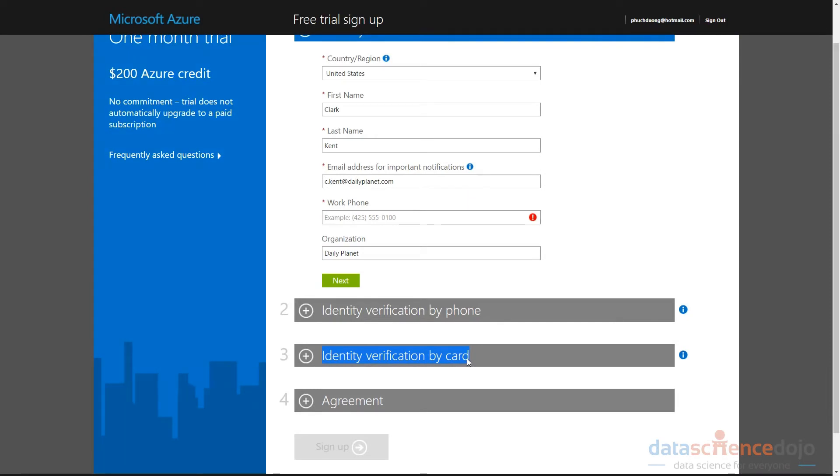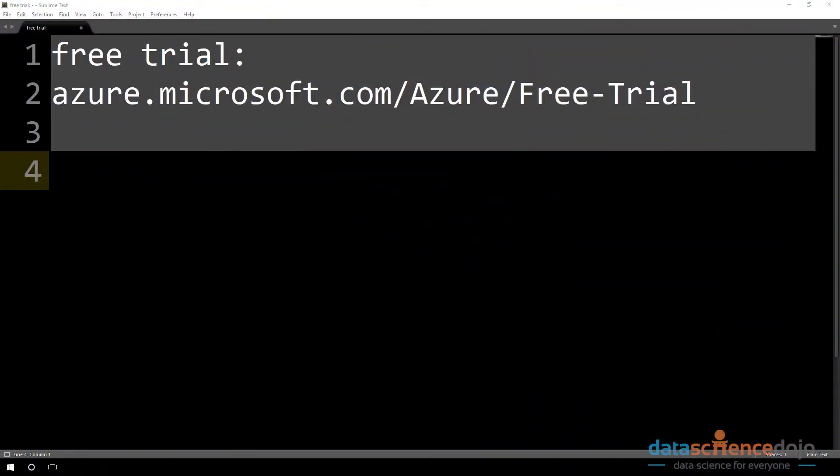Now, those of you, I think, who have banks in China and India might get charged some kind of $1 verification fee. That is dependent on your bank, I believe.